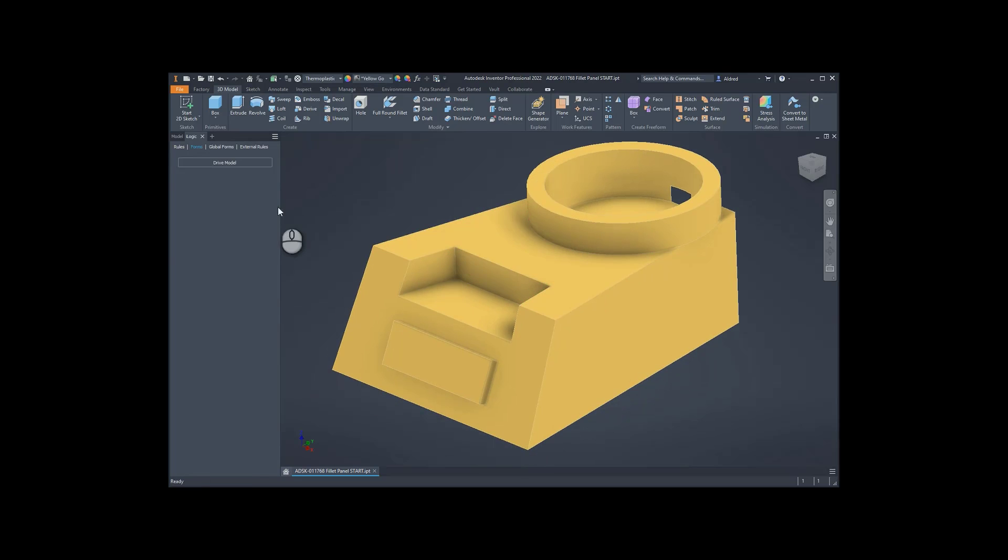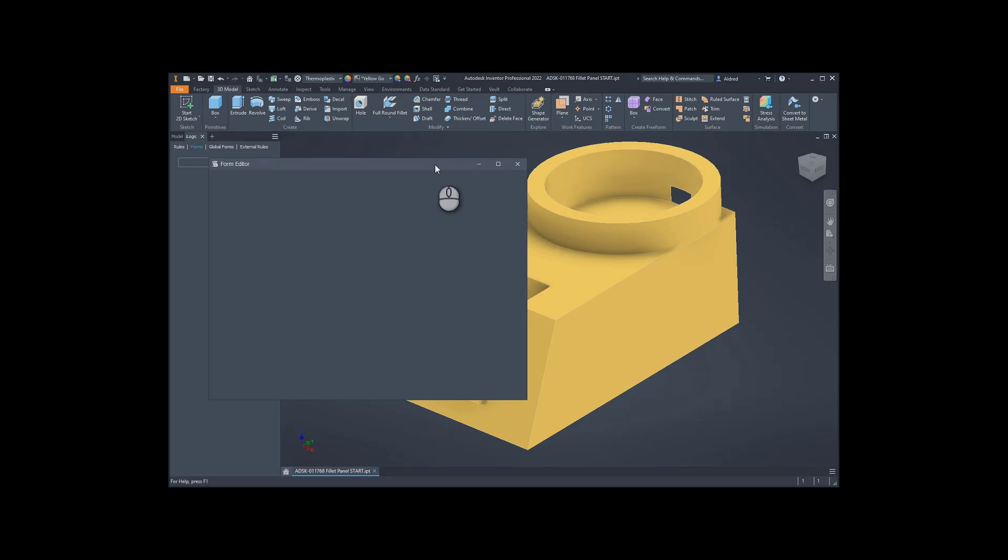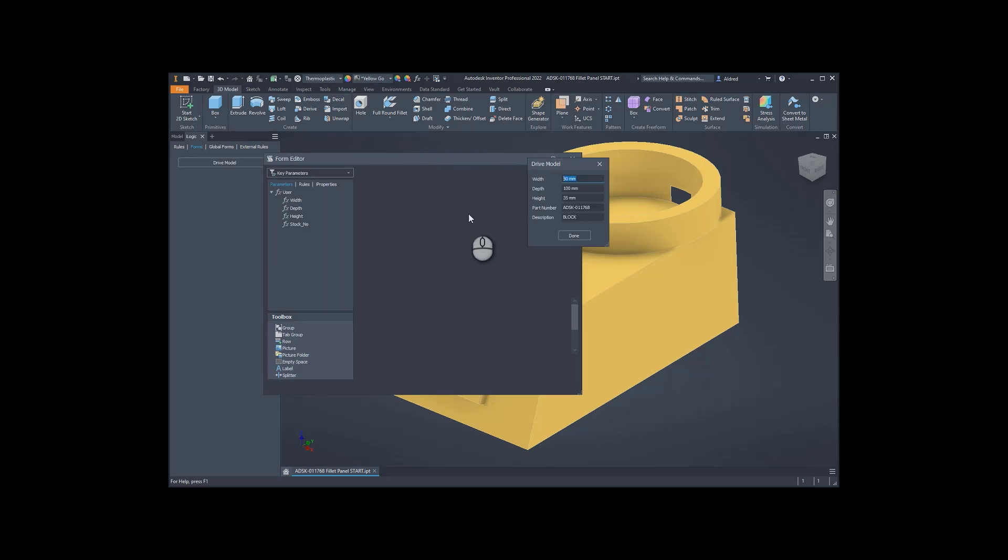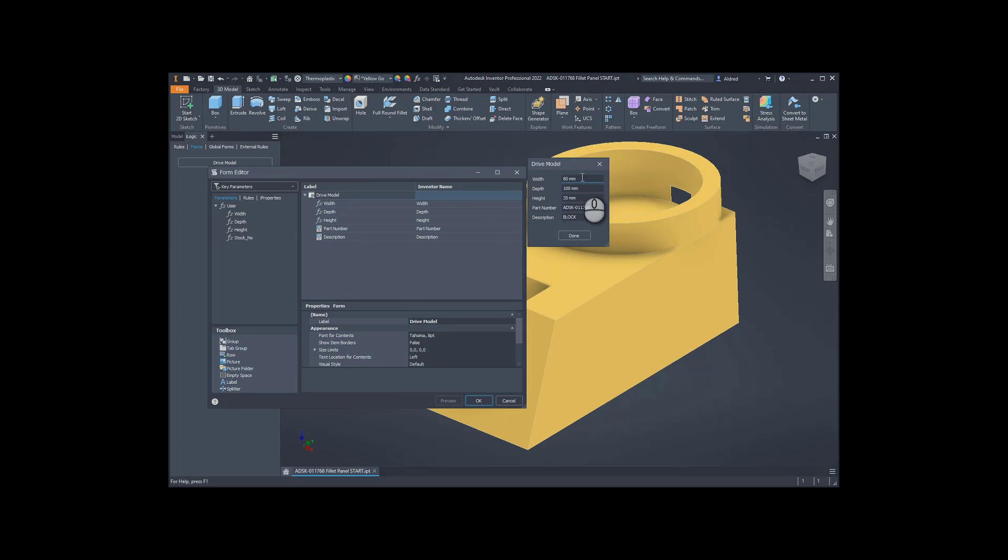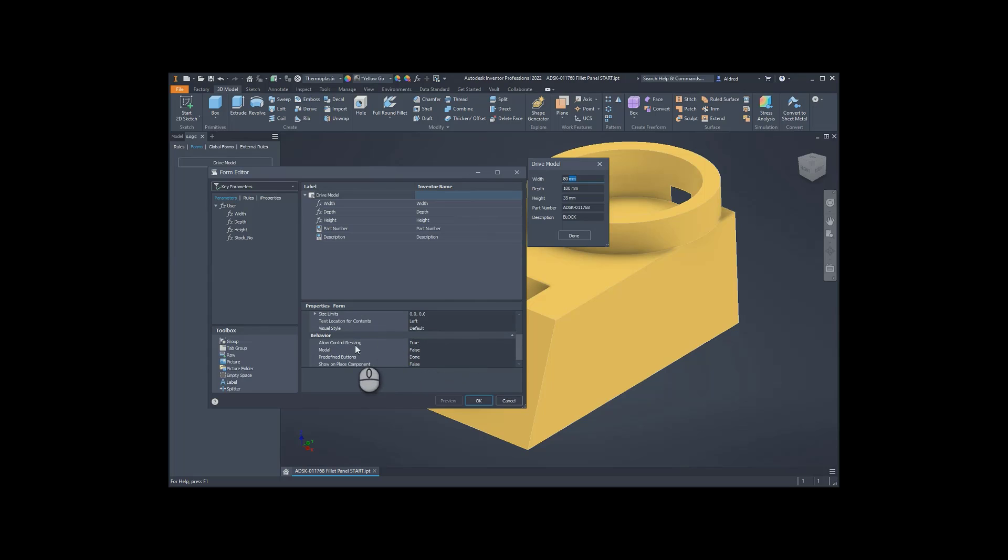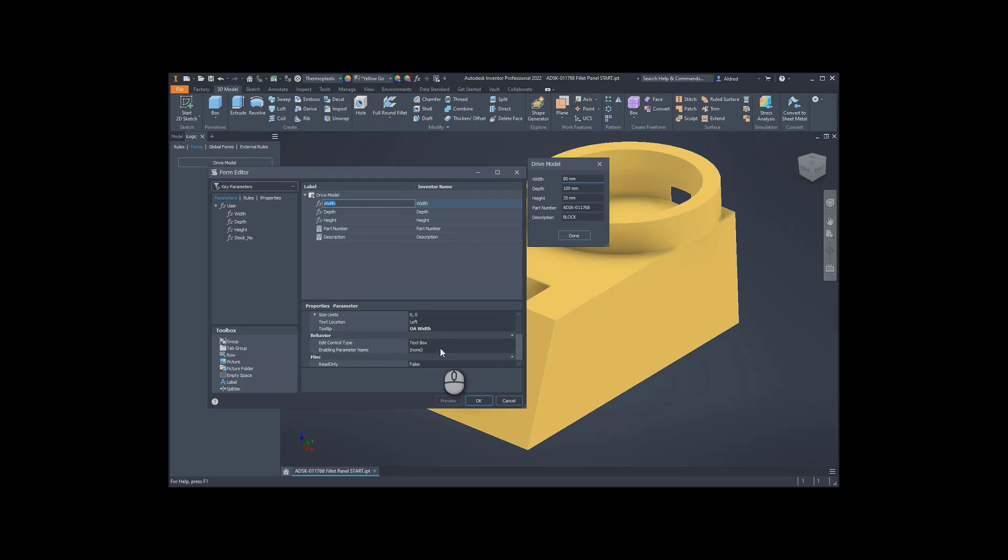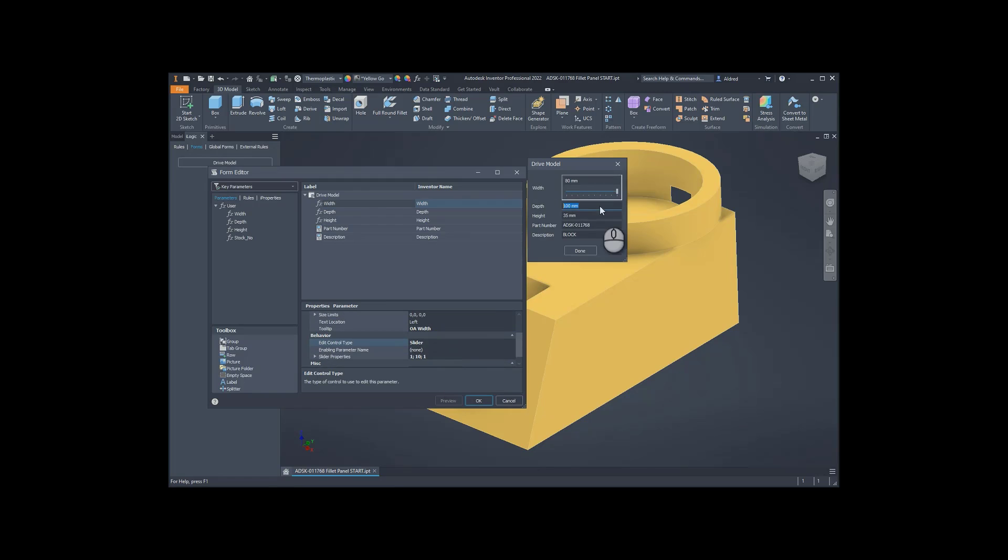Once that's done, I can go back to my drive model. Now when I edit this, you'll notice that it's changed to 80, but there's no little dropdown or anything like that. Let's go see what happens if I select my width, and go to my text box, slider, OK, let's click on OK.